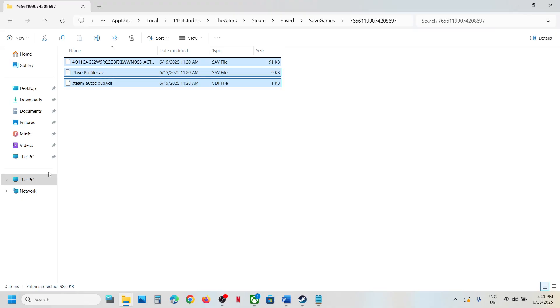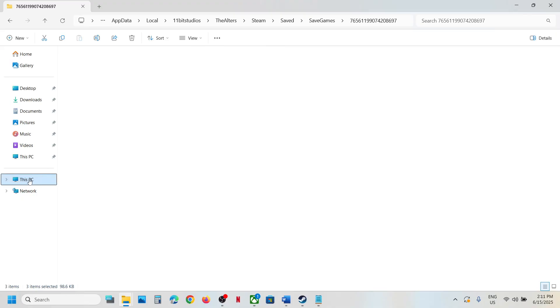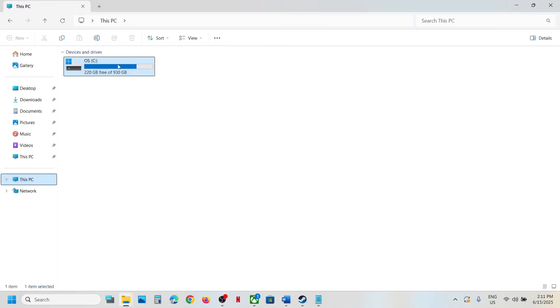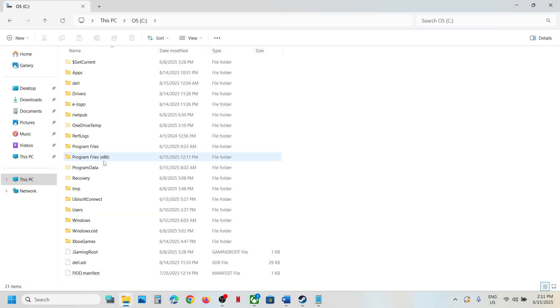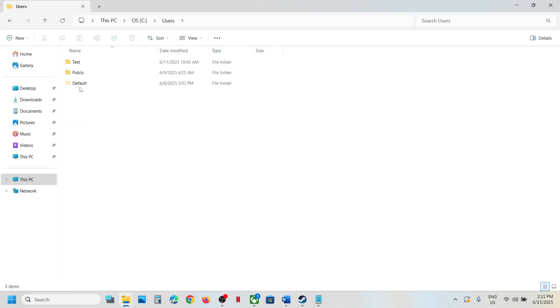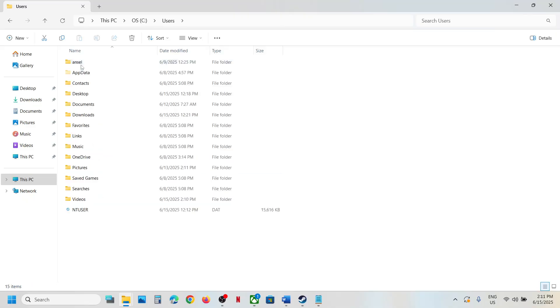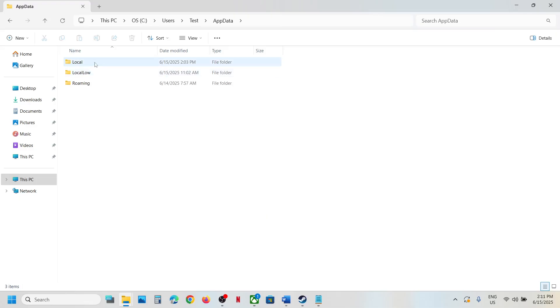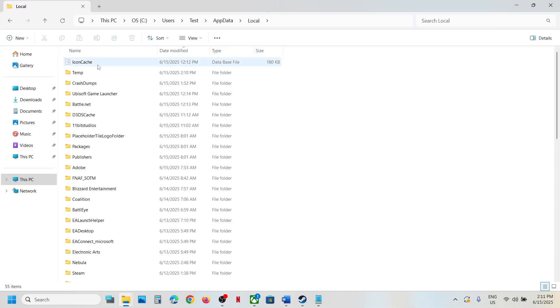Now for Game Pass users to access the save game, go to This PC, open C Drive, open users folder, username, AppData, local, and then open packages.